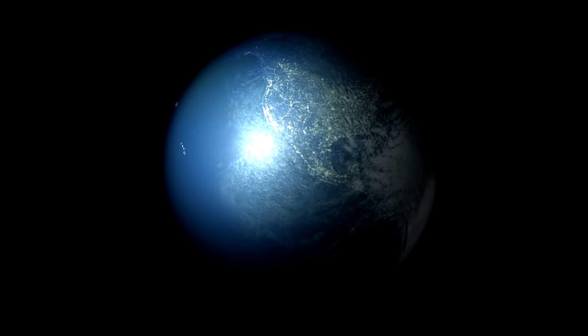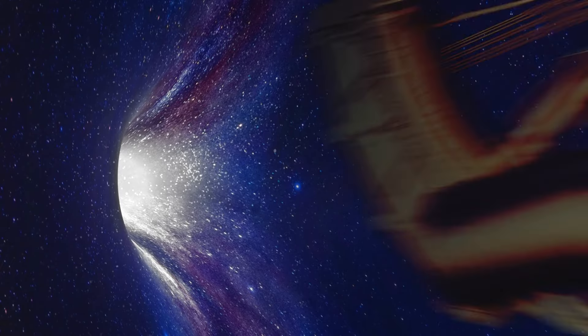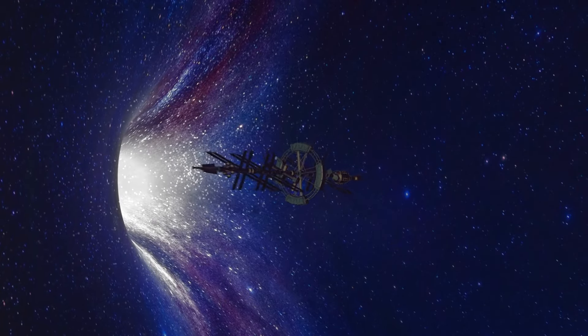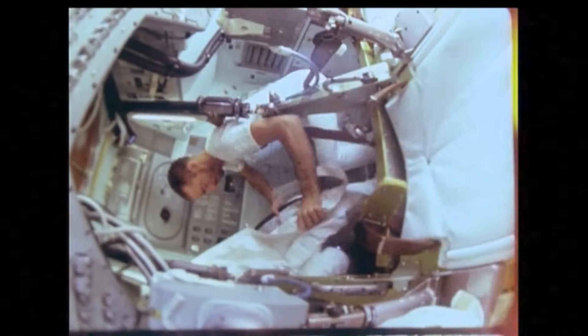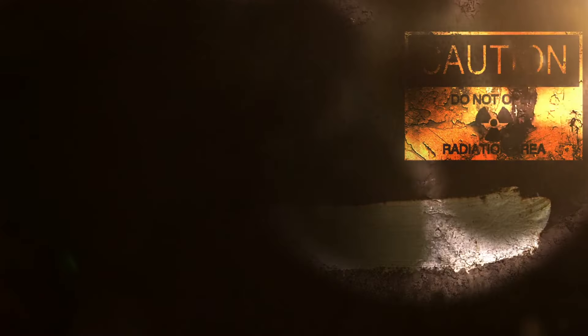Myth number 11. Astronauts instantly freeze in space. While space is extremely cold, the vacuum makes it a poor conductor of heat. Astronauts wear specialized suits to regulate their temperature. The primary danger in space is the lack of air to breathe and exposure to harmful radiation.